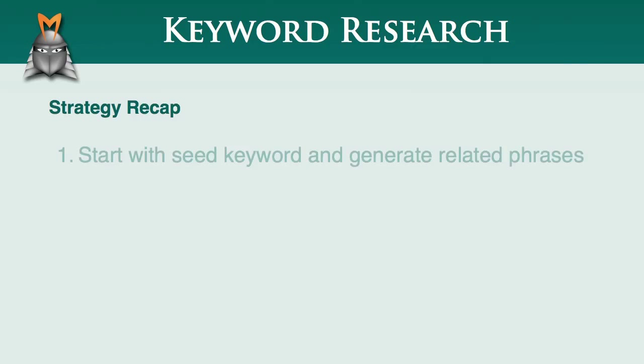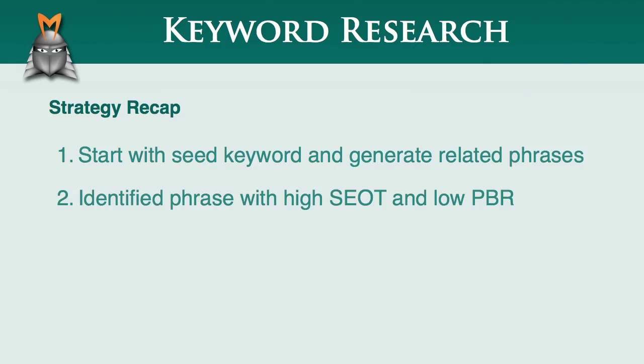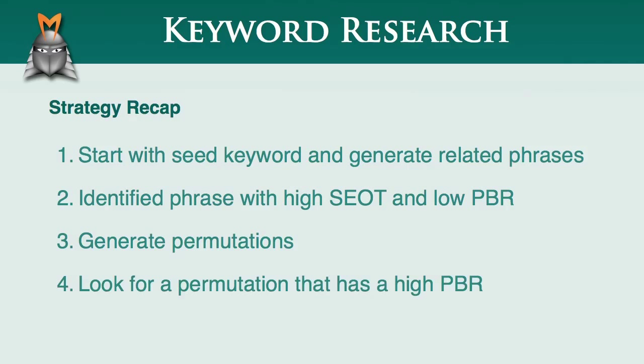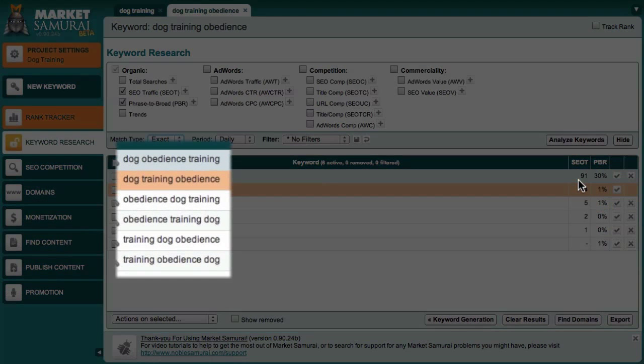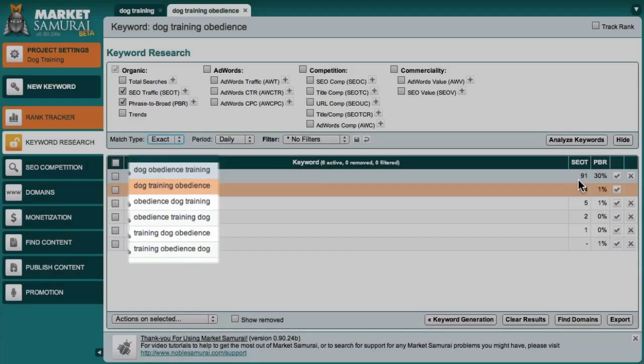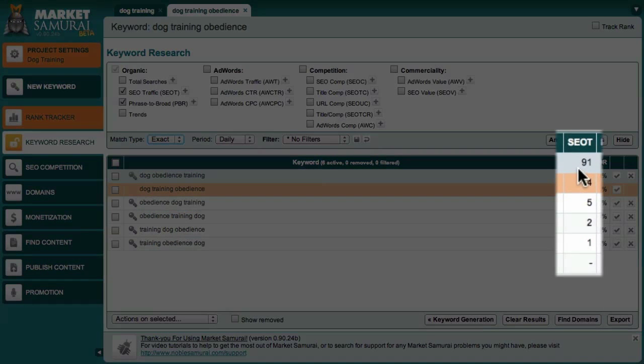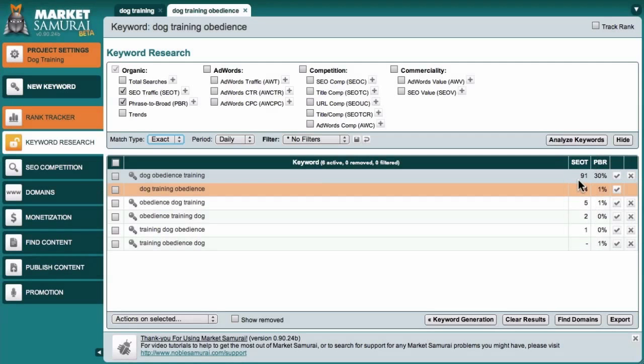So let me just recap what we've done here. We started with the seed keyword Dog Training and generated a list of related phrases. Next, we dug a little deeper and identified a phrase that had high traffic and a low PBR value, which was Dog Training Obedience. We then generated the permutations of this phrase and discovered that one of these permutations had a much higher PBR. By doing this analysis, we were able to identify that the phrase Dog Obedience Training would be a much better phrase to target than any of these other permutations. We also avoided the trap of building our business around one of these low traffic permutations, which might have been disastrous.